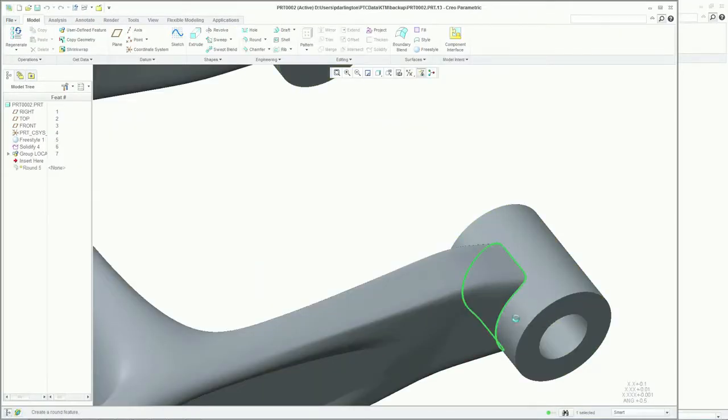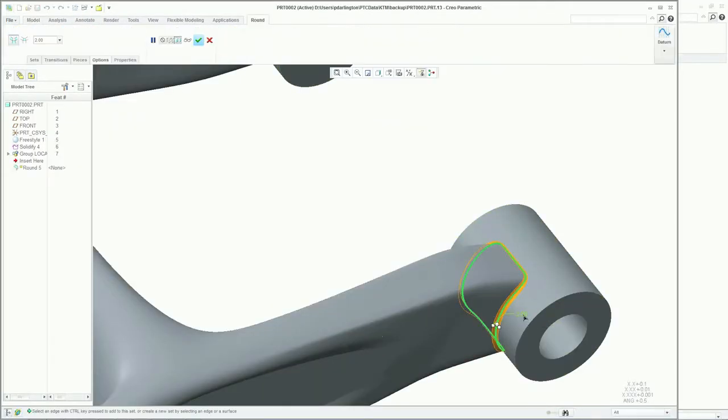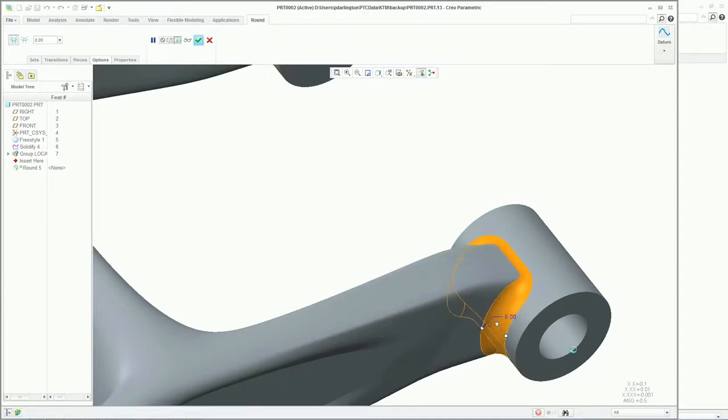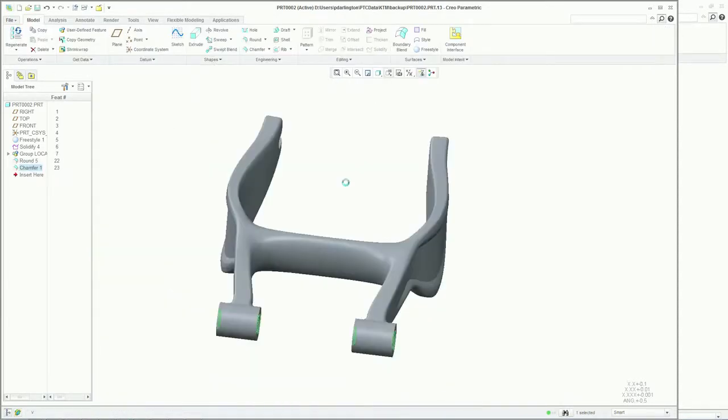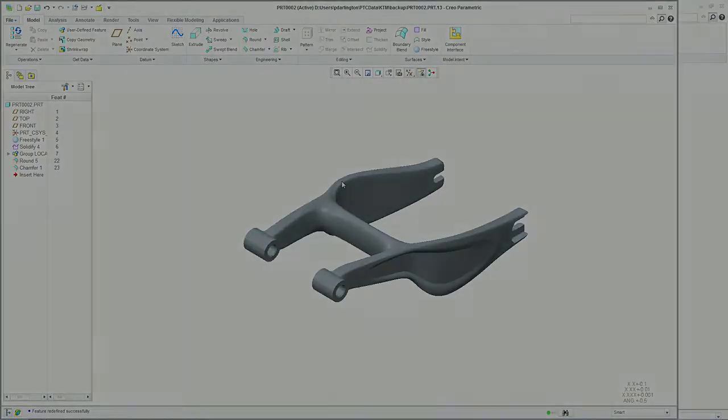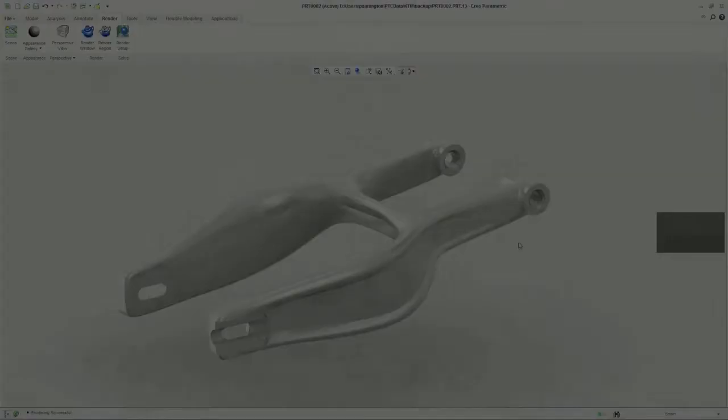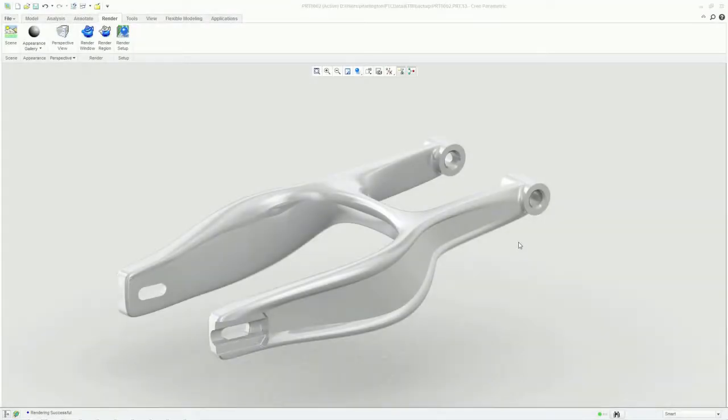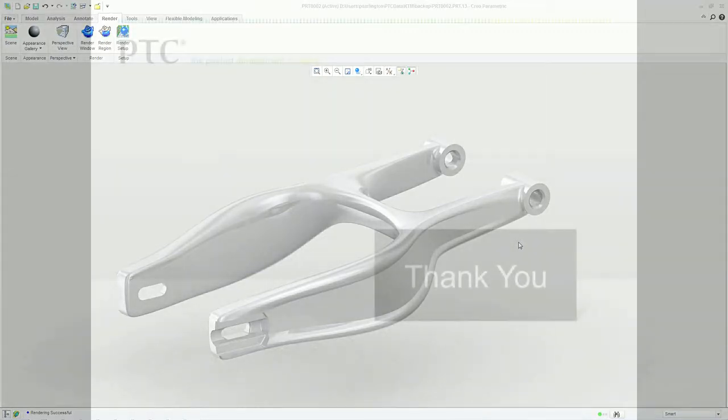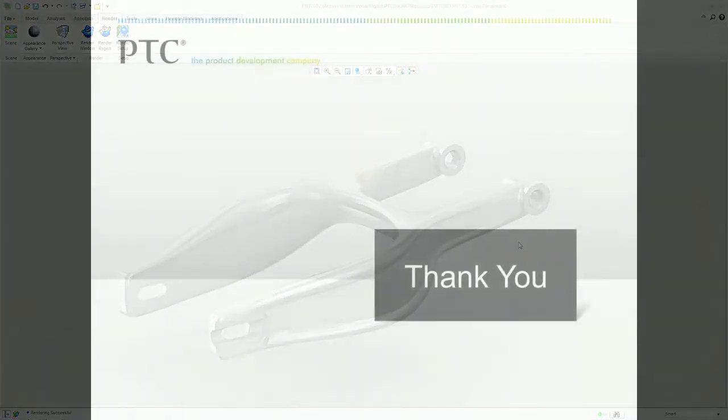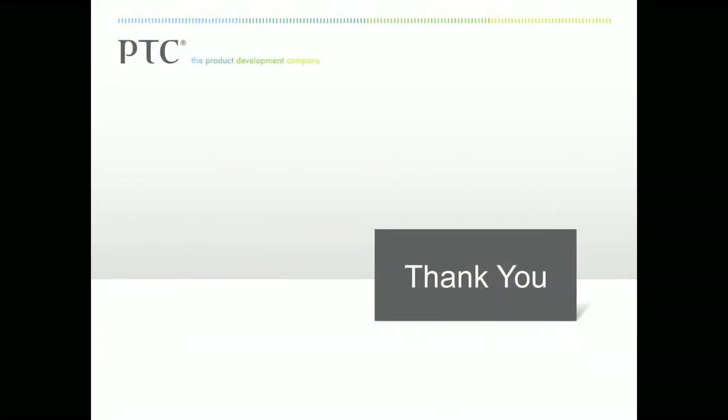This concludes the concept design demonstration. As demonstrated, by using Creo Sketch and Creo Freestyle Design, a concept design can easily and rapidly become a high-quality, manufacturable, three-dimensional model. Thank you for your time and attention.